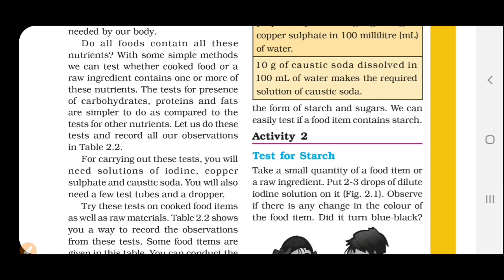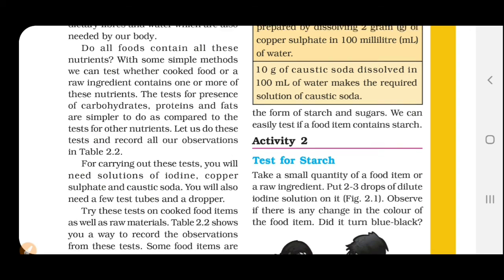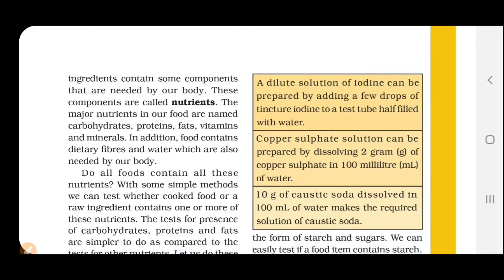In the next video we will discuss the different methods to check whether the components like carbohydrates, proteins or fat are present in the food or not. Ye sab chizein food ke andar present hain ya nahi, woh sab next video mein discuss karenge. Subscribe my channel if you are new. Jahan jahan bhi aapko underline karwaya hai woh underline karna - jaise ki nutrients ki definition. Carbohydrates, proteins, fats, vitamins and minerals - ye 5 naam the. Thank you.